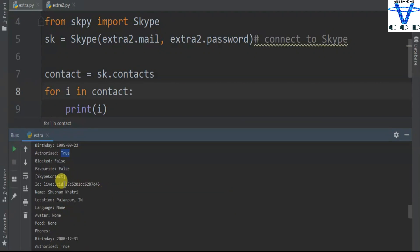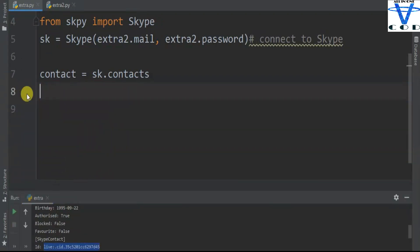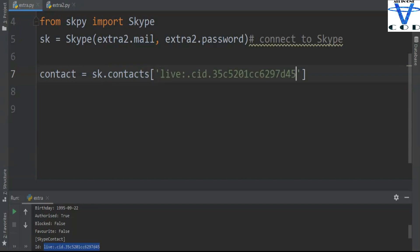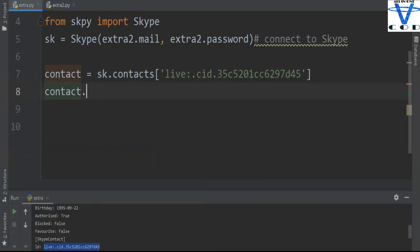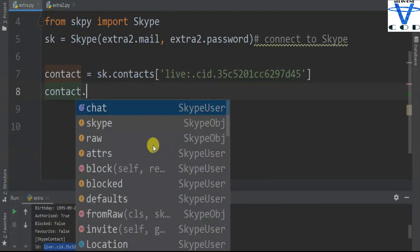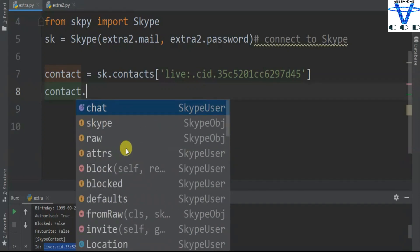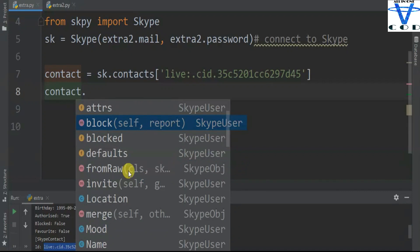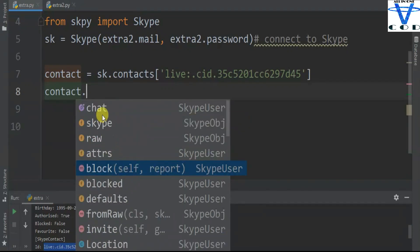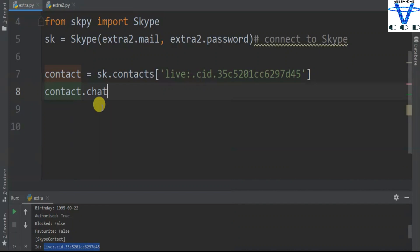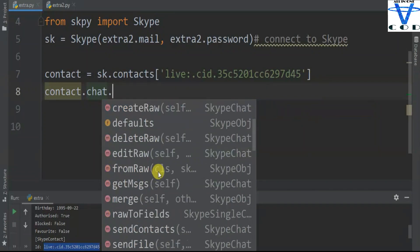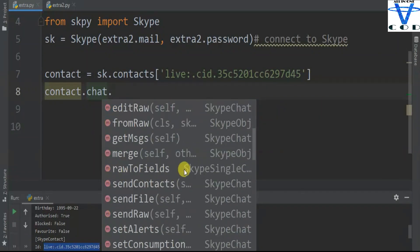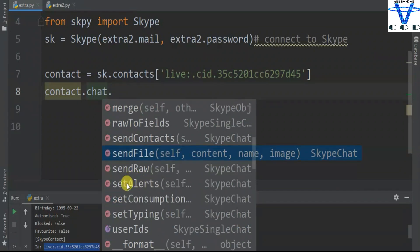Let's say I want to send a message to this account. So contact is this account. Let's try contacts.chat - you can see we got all the information like chat, block this contact, set default name, merge location and so on. I'm gonna just use chat. You can see send message, Skype raw, delete, alert, attribute, create raw, delete raw, edit raw and so on - get message from raw, merge, new field, send raw, and even send file, send alerts, set typing and so on.